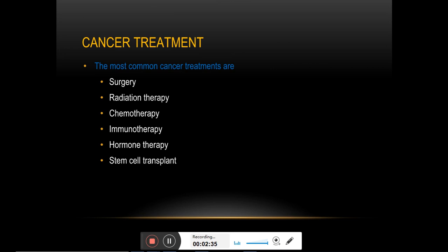The last one is precision medicine, which is customized to the patient's specific needs and designed by taking care of the patient's genetic constituents.